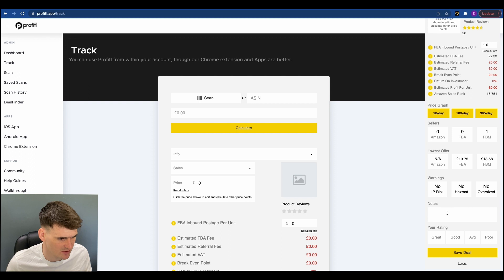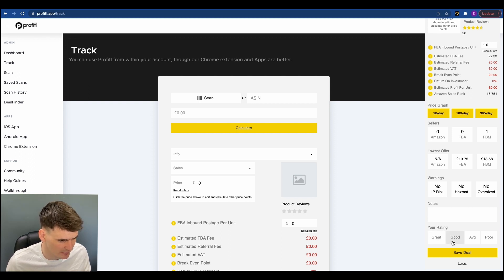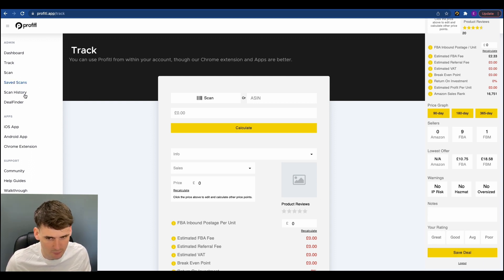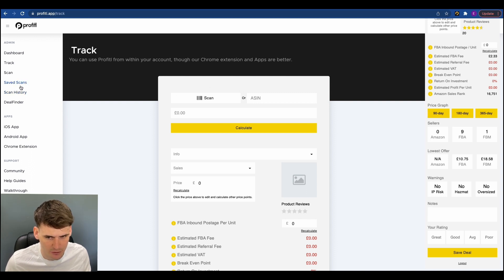And then just below you'll see the notes section so you can write notes, give it a rating and then you can save your deal and then you can review all your saved scans just over here in your save scan section.